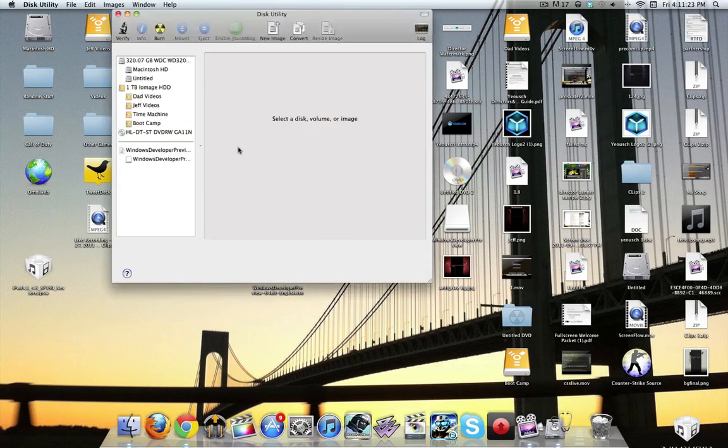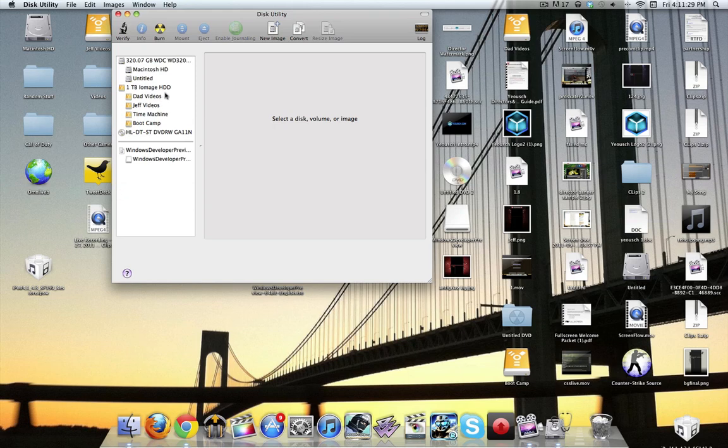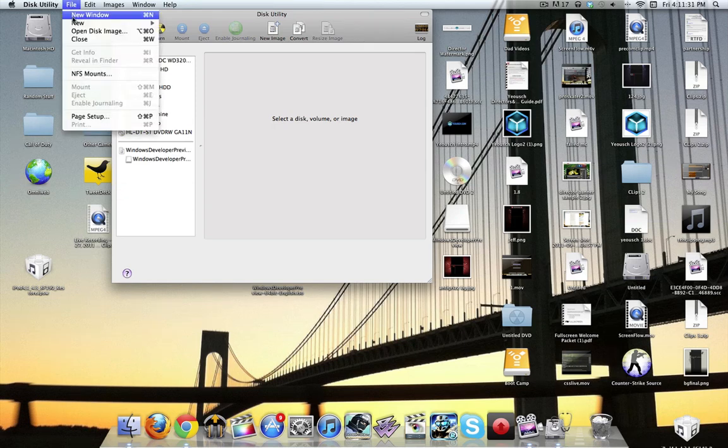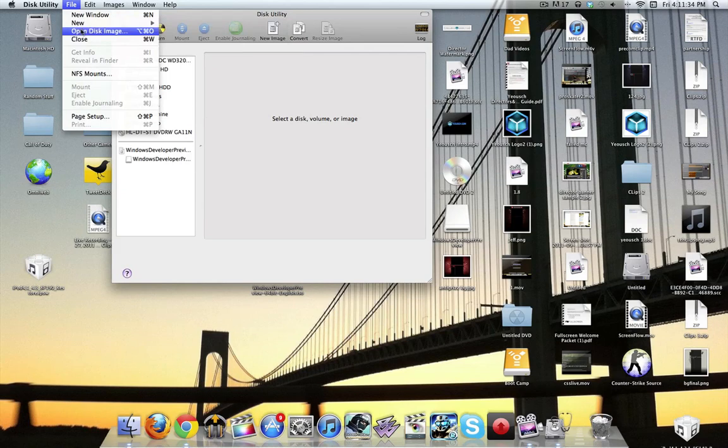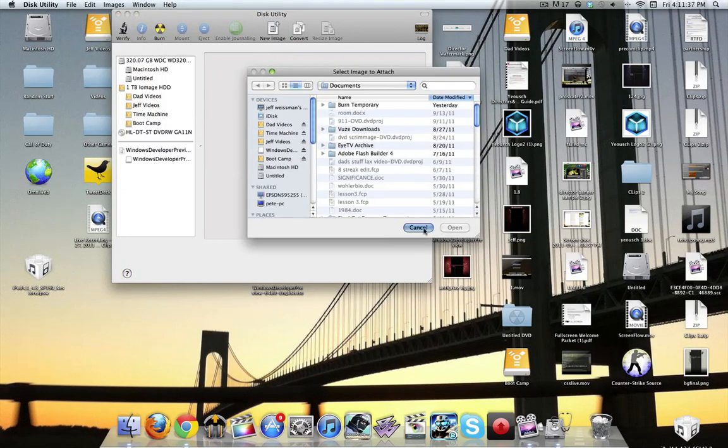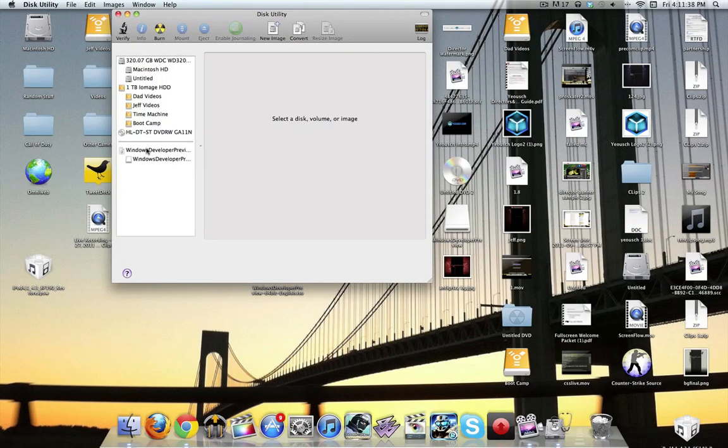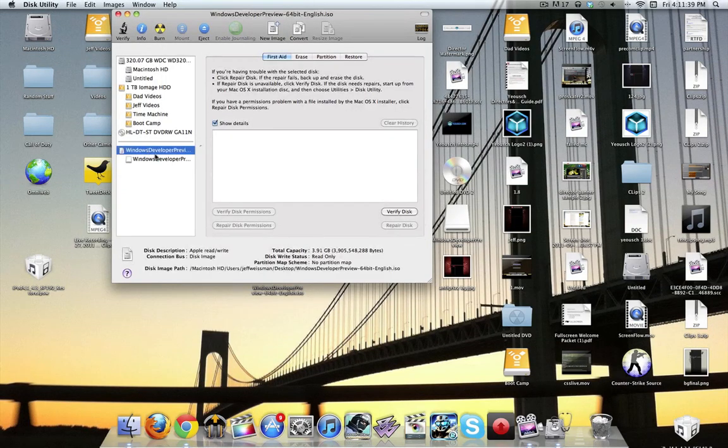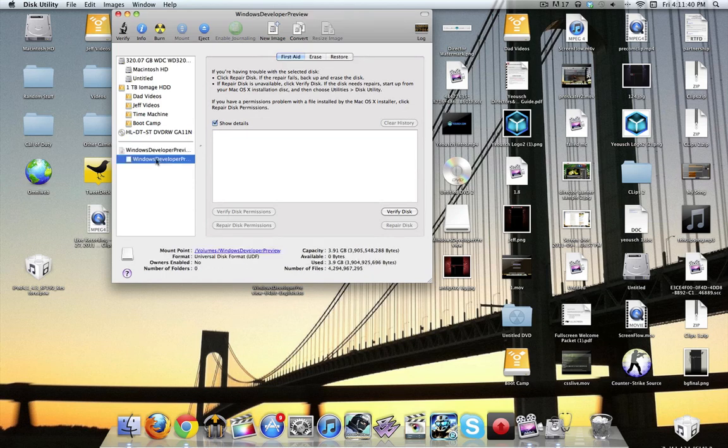Now, once this opens, it gets a little bit complicated here, and I can't show you exactly because I have it already, but what you're going to do is go to Open Disk Image, and then you're going to select that file that you want. Now, once it's done, it's going to come up with this.